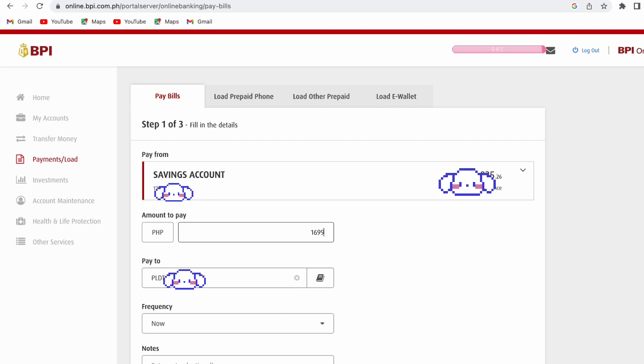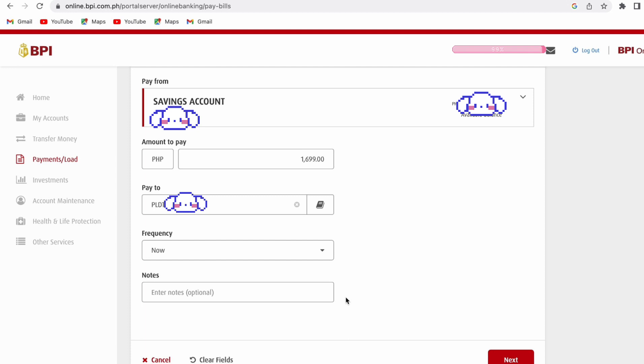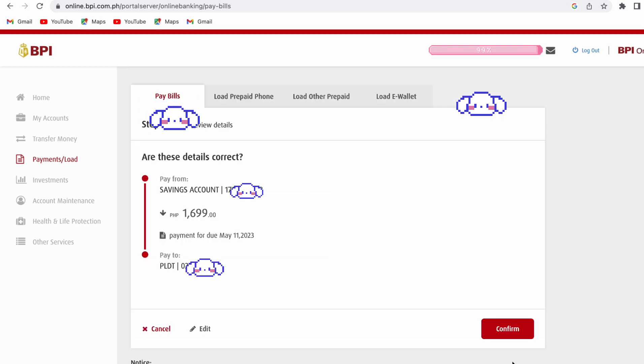Pay to: it's already saved there, the PLDT details. And frequency, I'd like to pay it now. For the notes, it's optional. So we can click on Next. And we have to check the details of our payment.